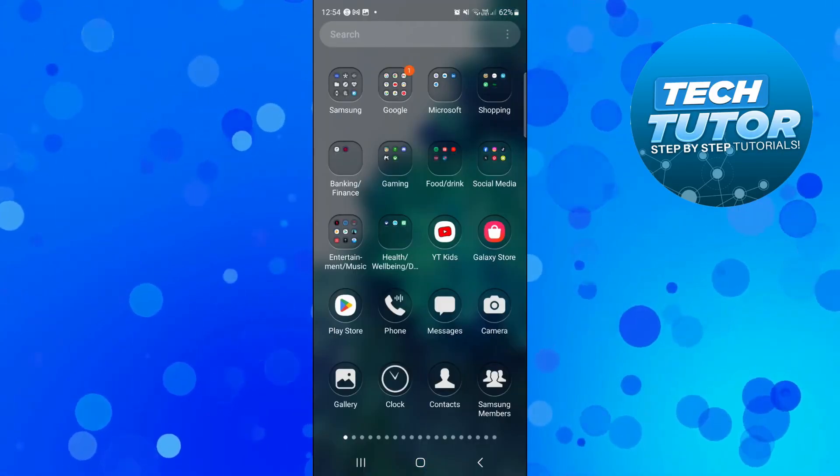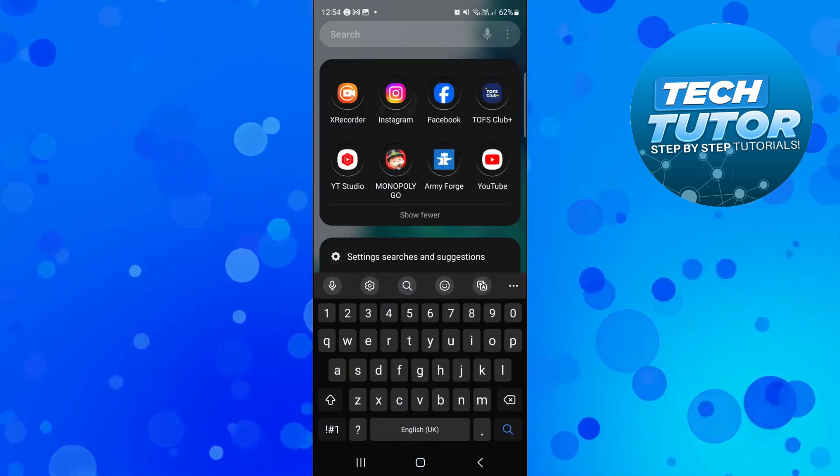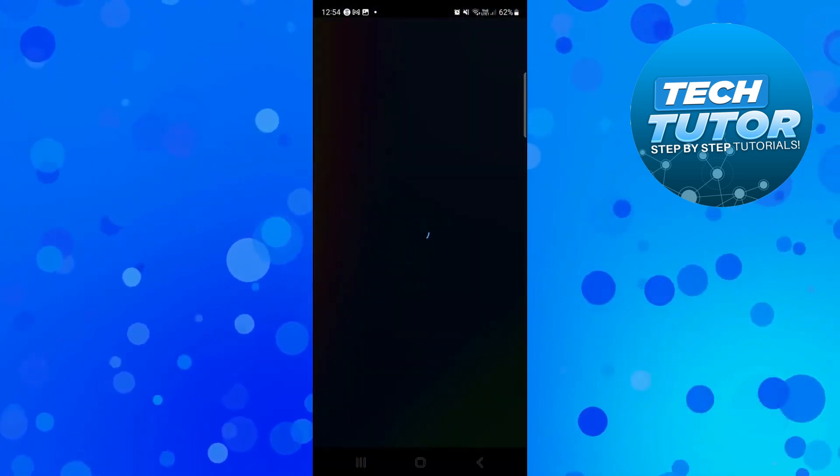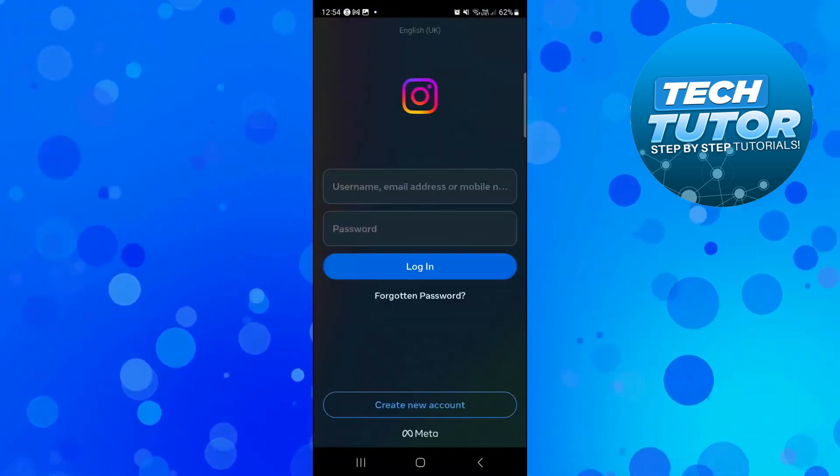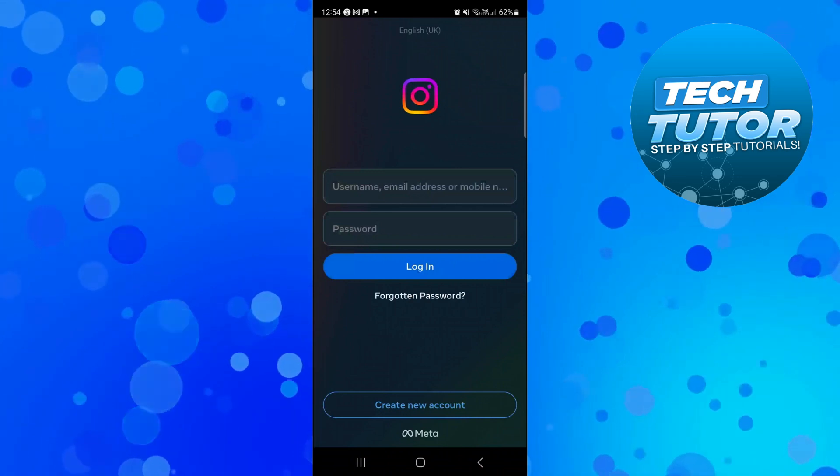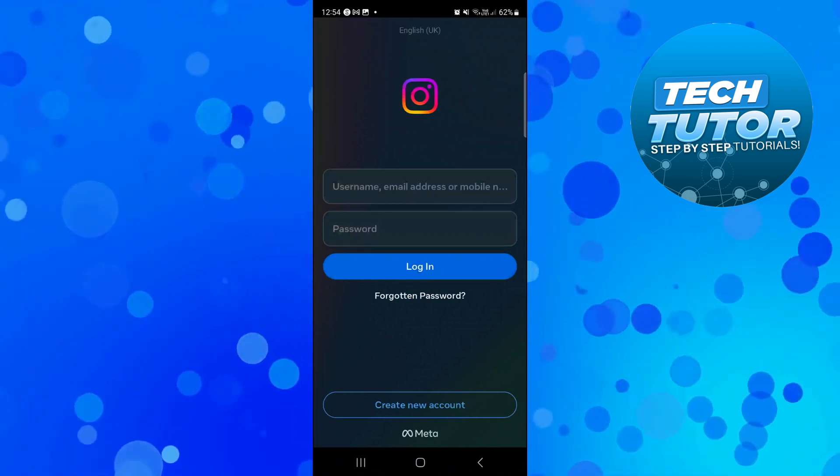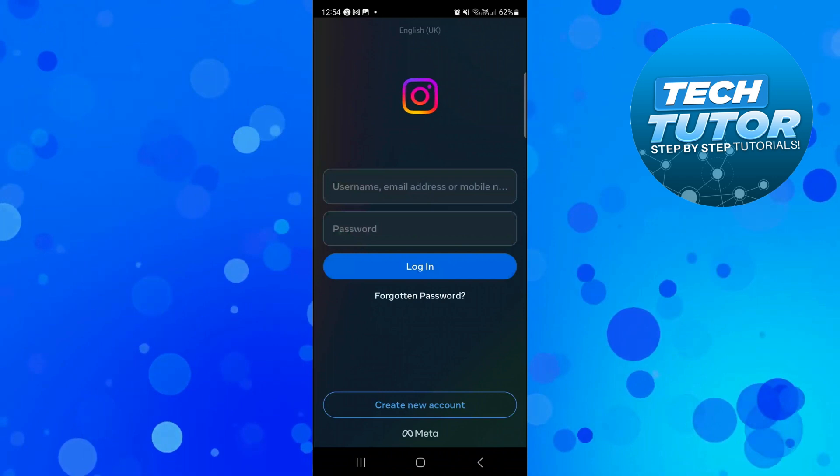In order to do this, what you're going to want to do is open up the Instagram app on your device. At this point, if you're currently logged into an Instagram account, make sure you're logged out so that you come back to the login screen just like this.